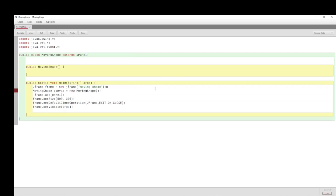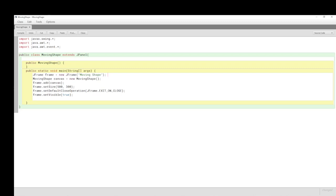Then we add the panel — called 'canvas' — set the size, make sure the window can be shut down, and make sure it can be seen. Java is case sensitive, so you can't have a lowercase 'j' when referring to JPanel or JFrame. We've got all that sorted but we're still doing nothing visually.